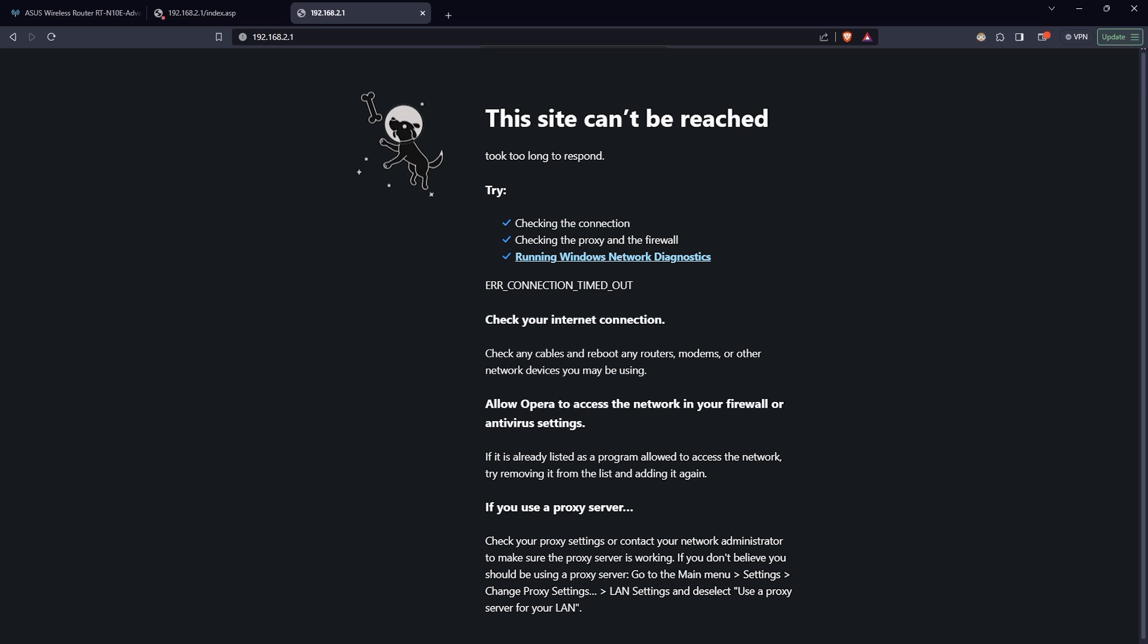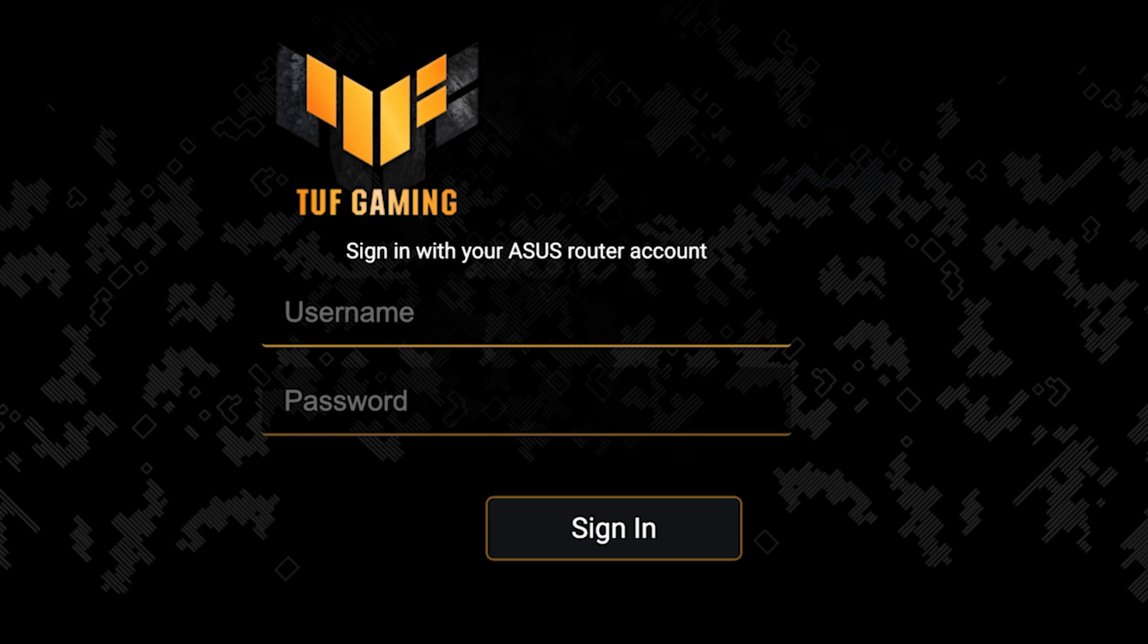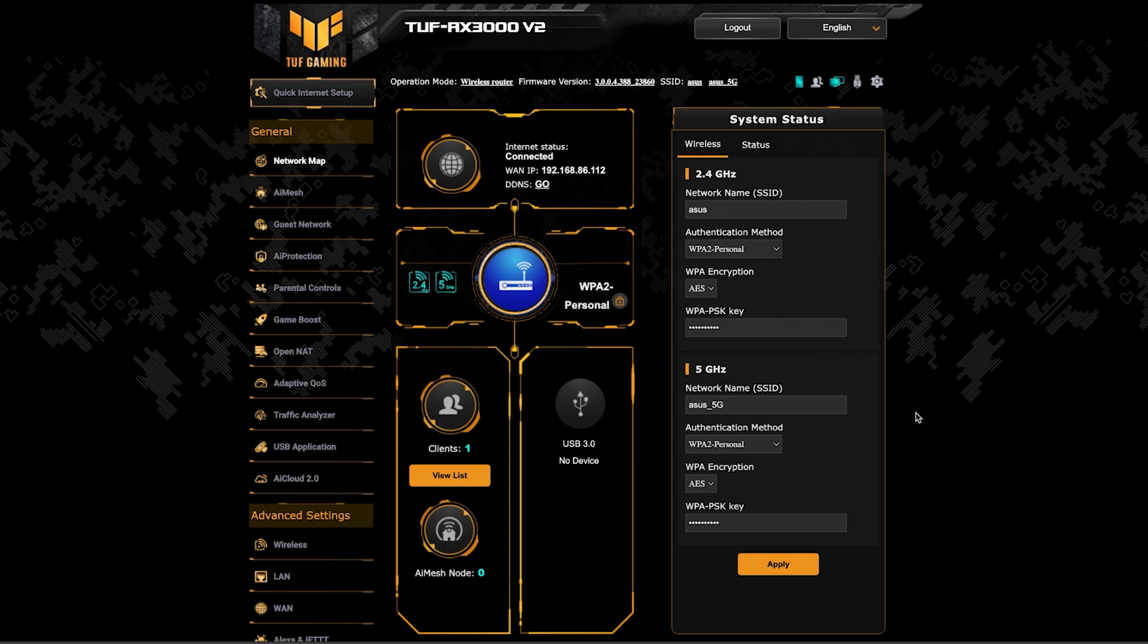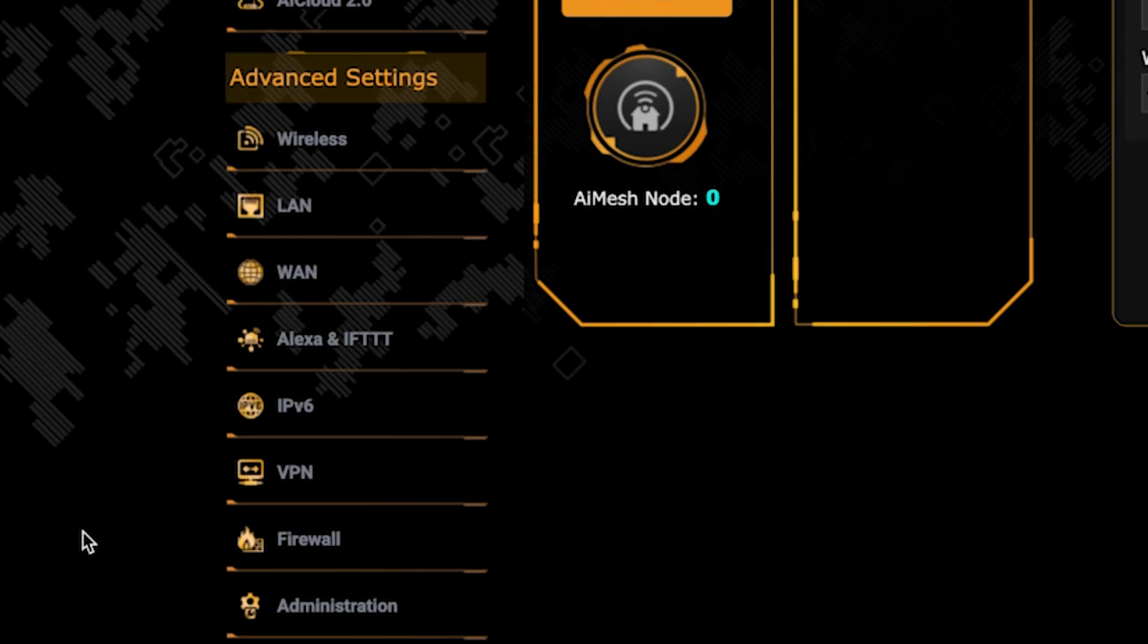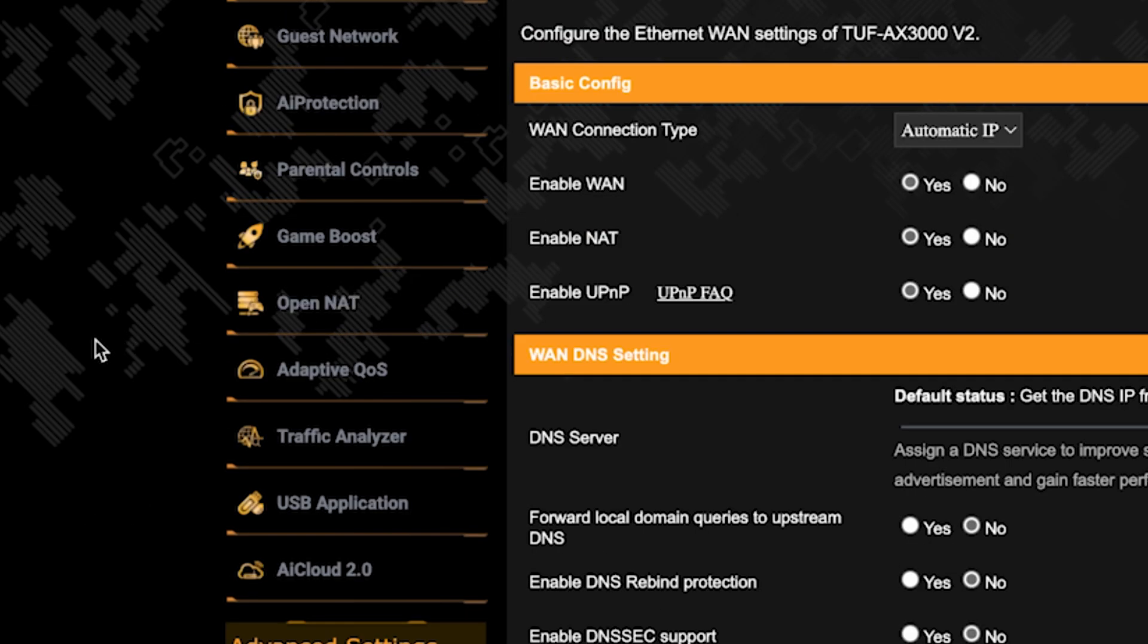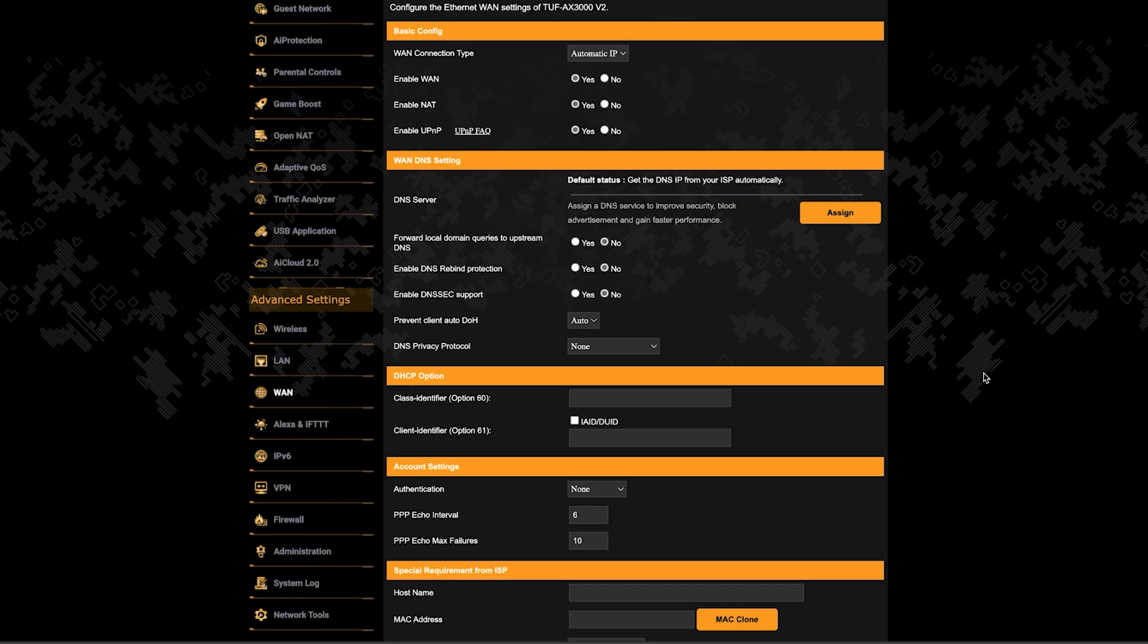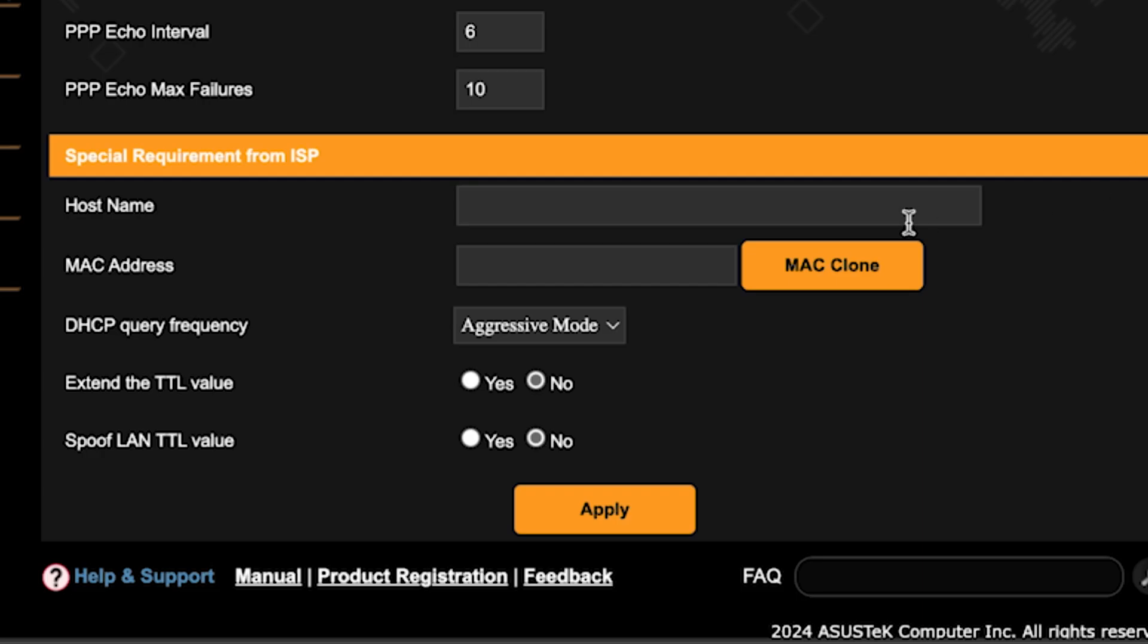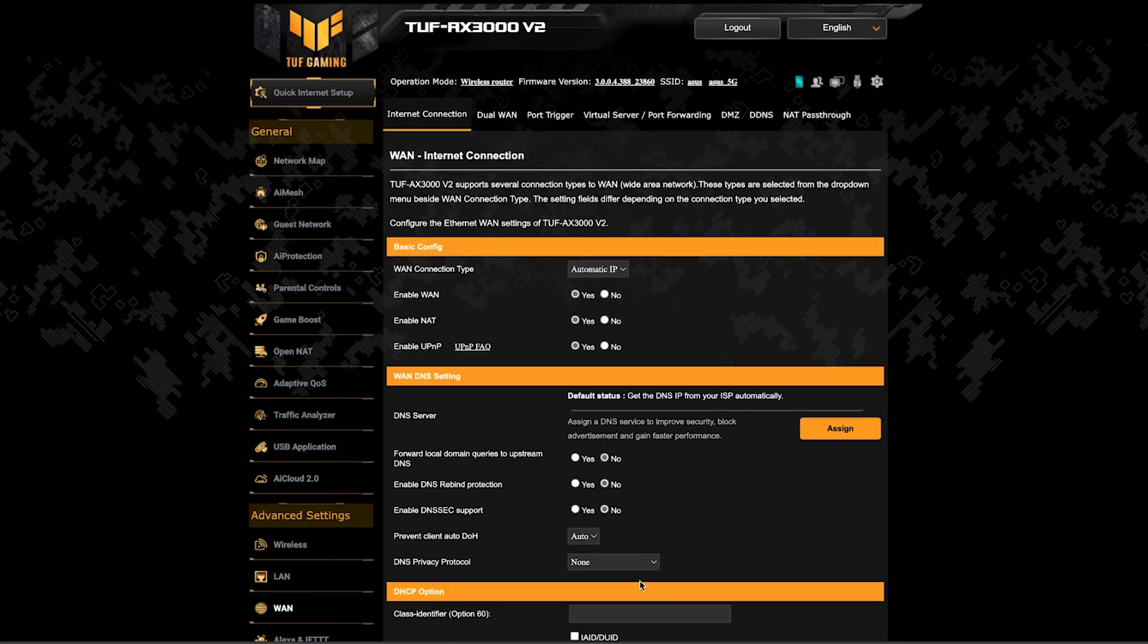To do this, log back into the router's admin panel. Then go to the WAN section. And on this page, click the MAC clone button. Save the settings and reboot the router again.